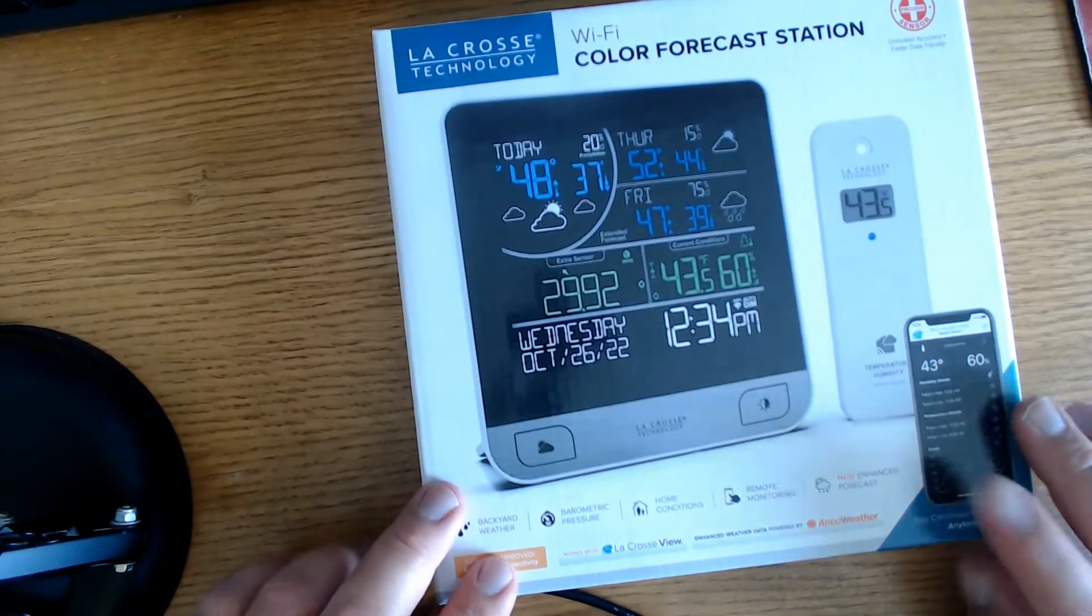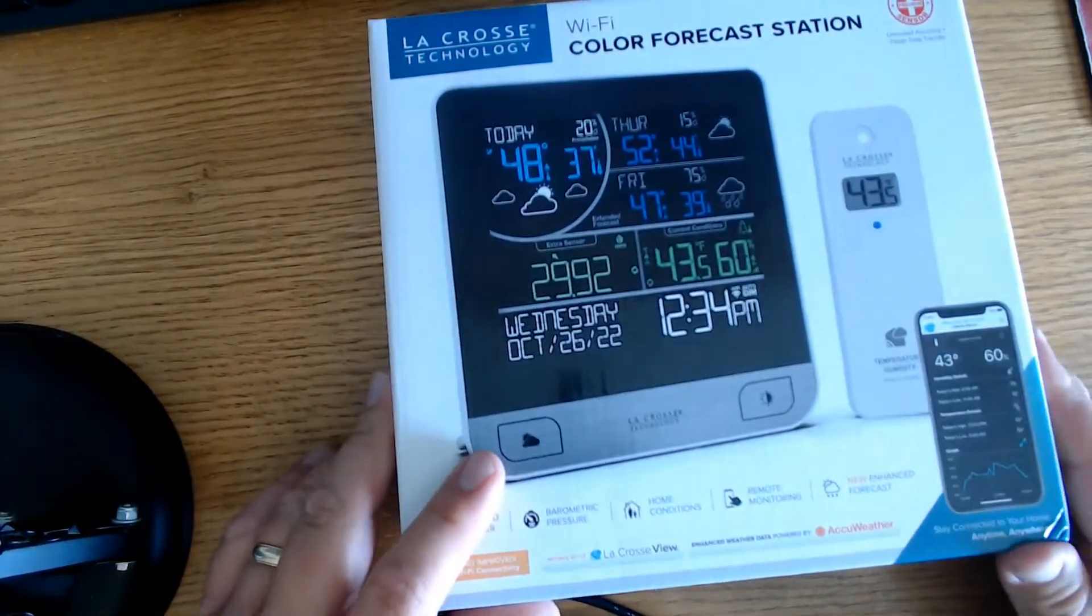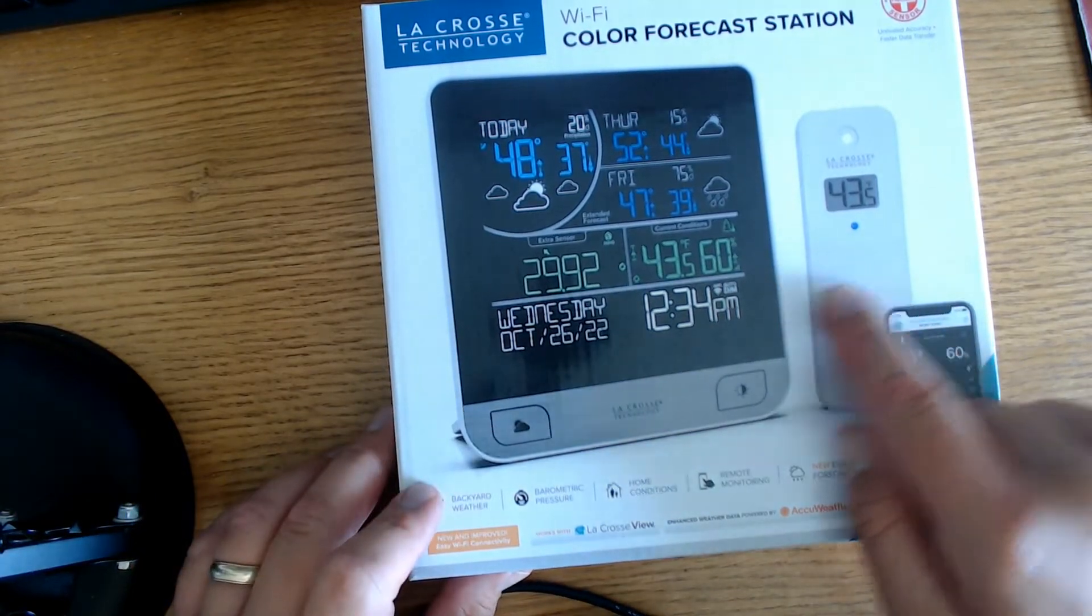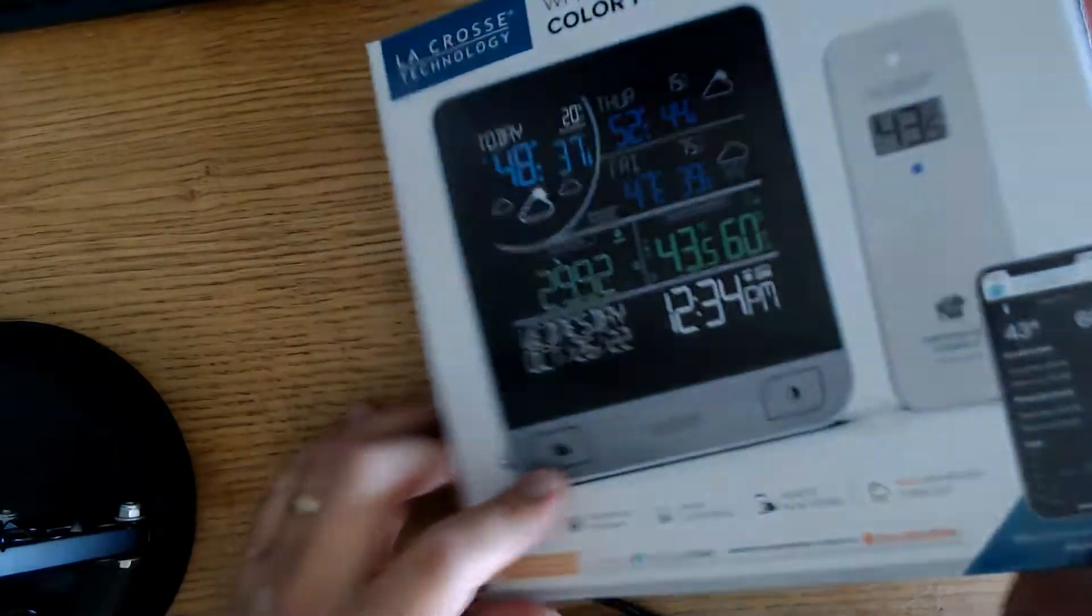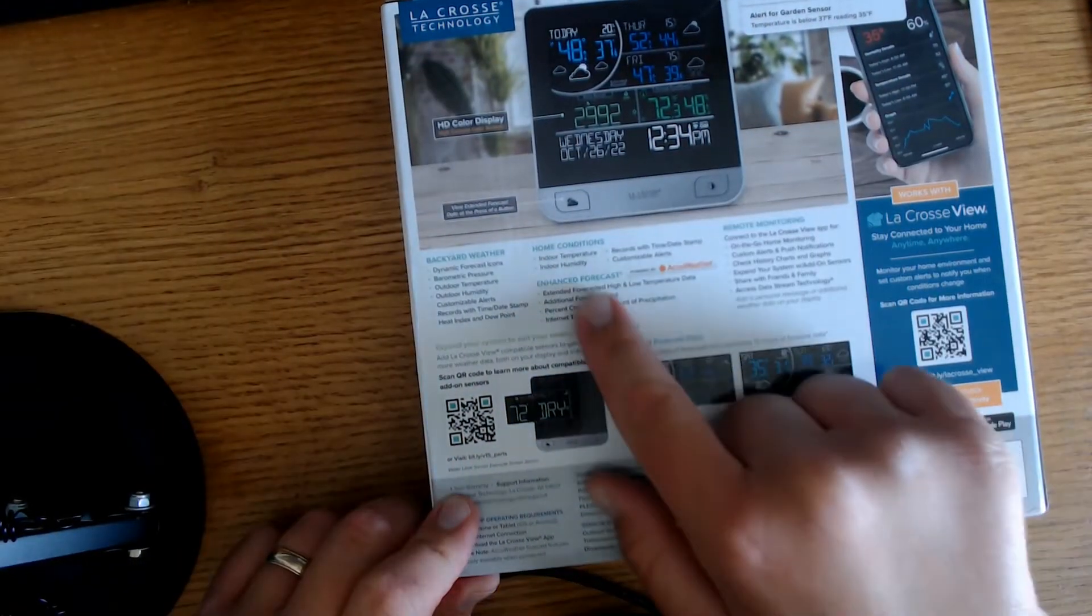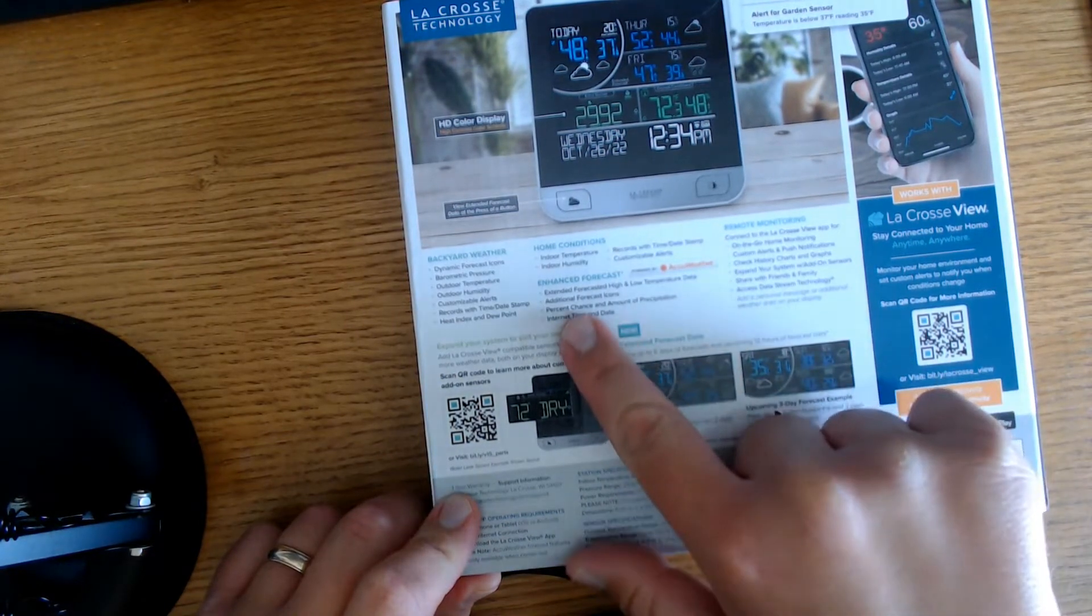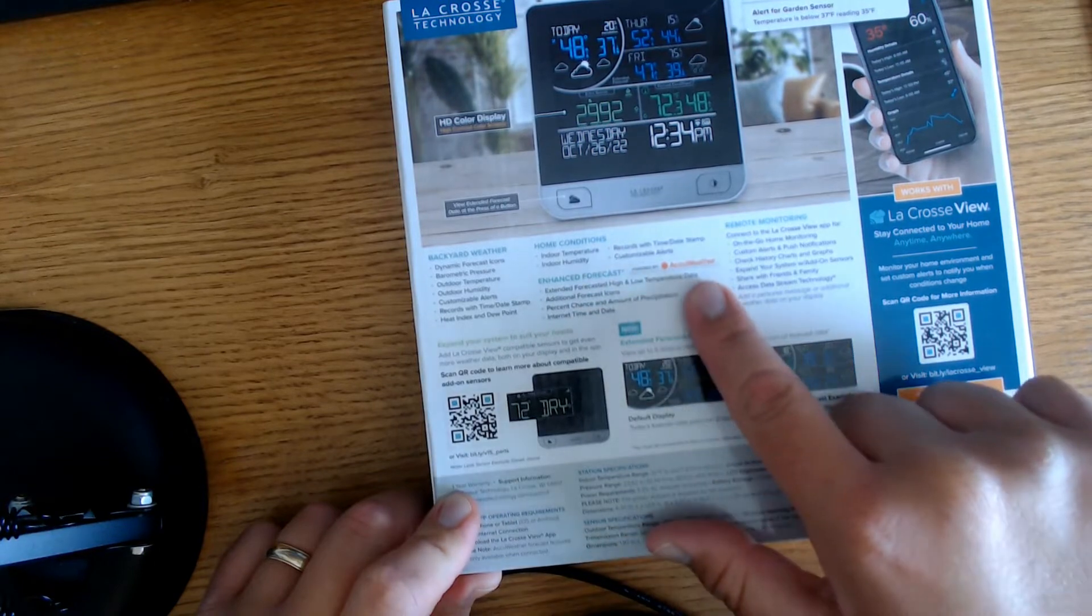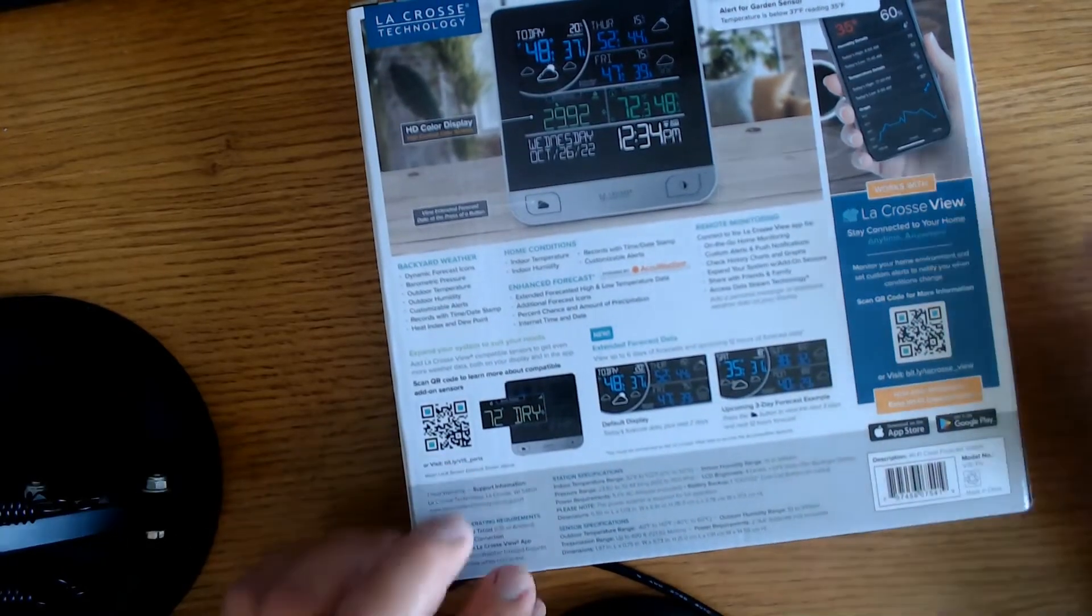Well here's the box that it came in. It's a little bit smaller than the other one that I did a review on, but it does have the phone app, the outdoor monitor, and then the indoor monitor that gives you all the information. Under the home conditions you can do customizable alerts, and for the enhanced forecast it says here extended forecast high and low temperature data. That'll be interesting to take a look at.